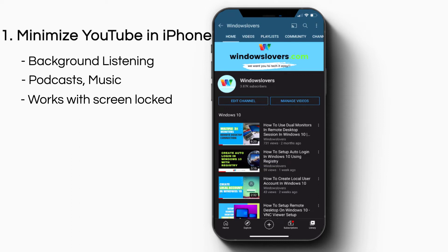One of the best features about this trick is you can play music while your iPhone is actually locked, which is a premium feature that you only get after you purchase YouTube Premium.